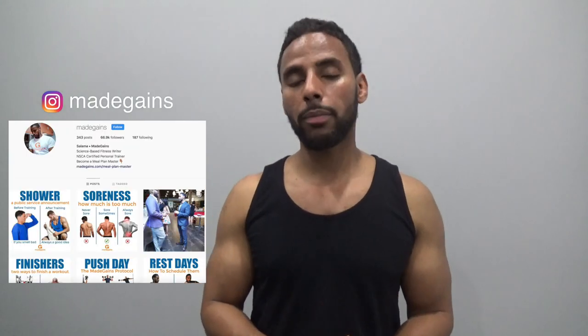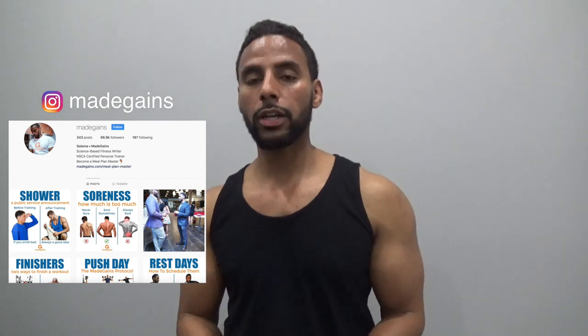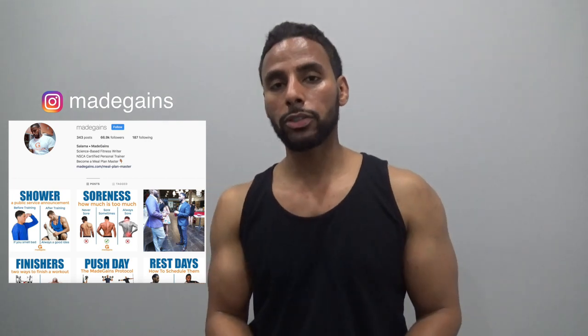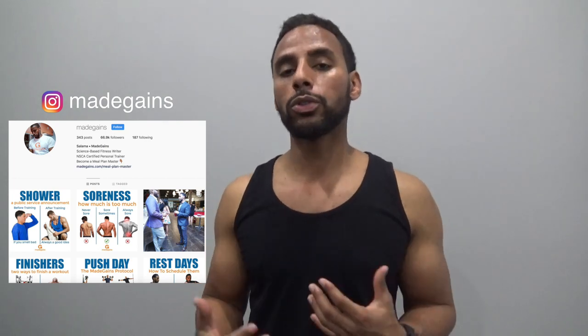The next video in this series will be about dieting strategies that will help you stick to your diet. If you'd like to see that video and others like it, don't forget to subscribe to this YouTube channel. If you found this video informative, please give it a thumbs up and leave a comment below. You can also find me on Instagram where I'm always posting science-based information on how to build muscle, increase strength, and how to lose body fat. Thank you all so much for watching and I'll see you in the next video.